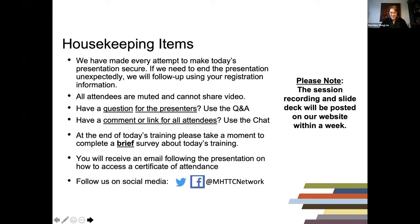We need to start out with some housekeeping items. We have made every attempt to make today's presentation secure. If we need to end the presentation unexpectedly, we will follow up using your registration information. All attendees are muted and cannot share video. If you have a question for the presenter, please use the Q&A pod. If you have a comment or a link for all attendees to see, use the chat box. The session recording and slide deck will be posted on our website. If you attend at least half of this session, you will receive an email on how to access a certificate of attendance. This event is captioned — to view captions, click the arrow beside the CC box at the bottom of your screen. We also encourage you to follow us on social media.